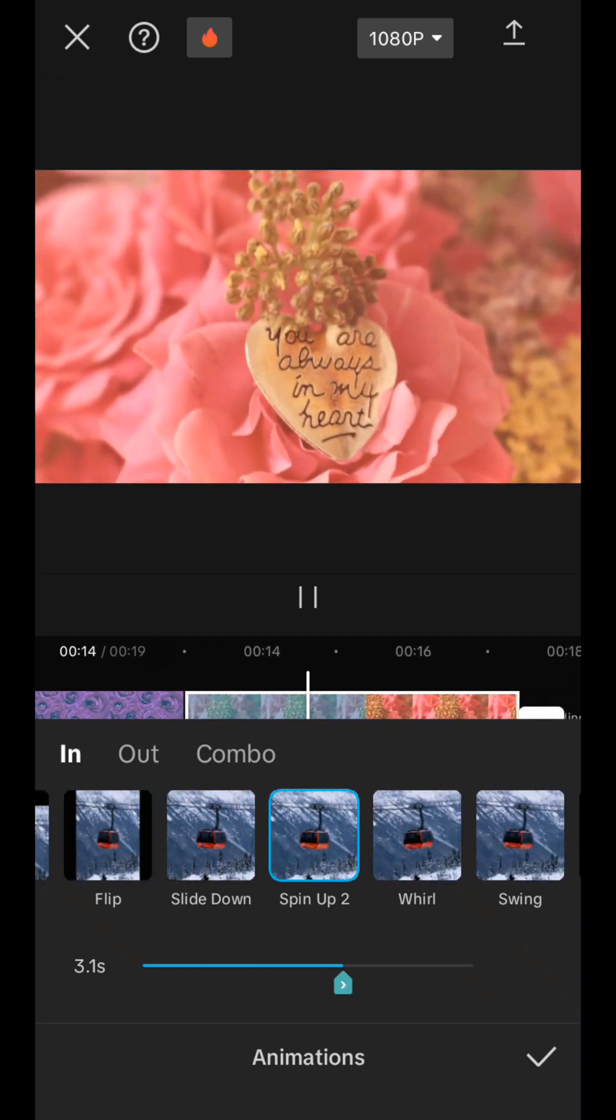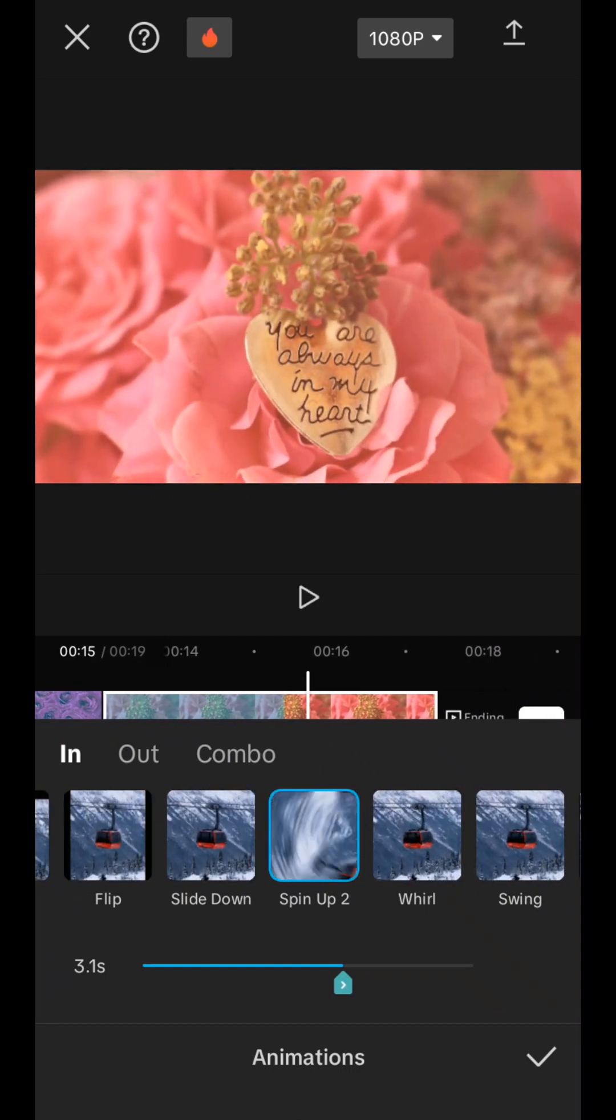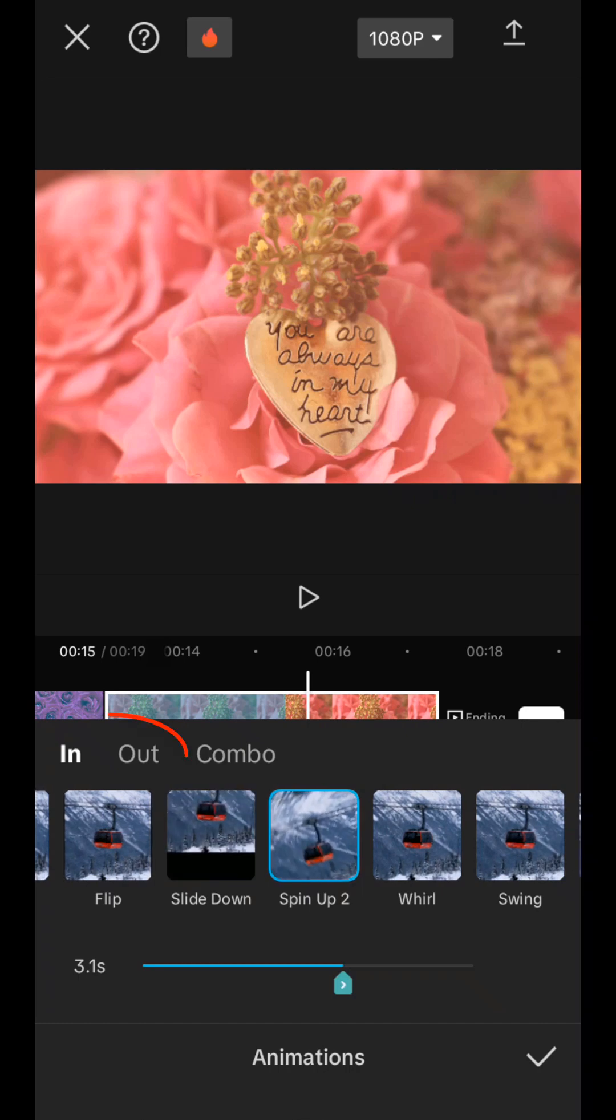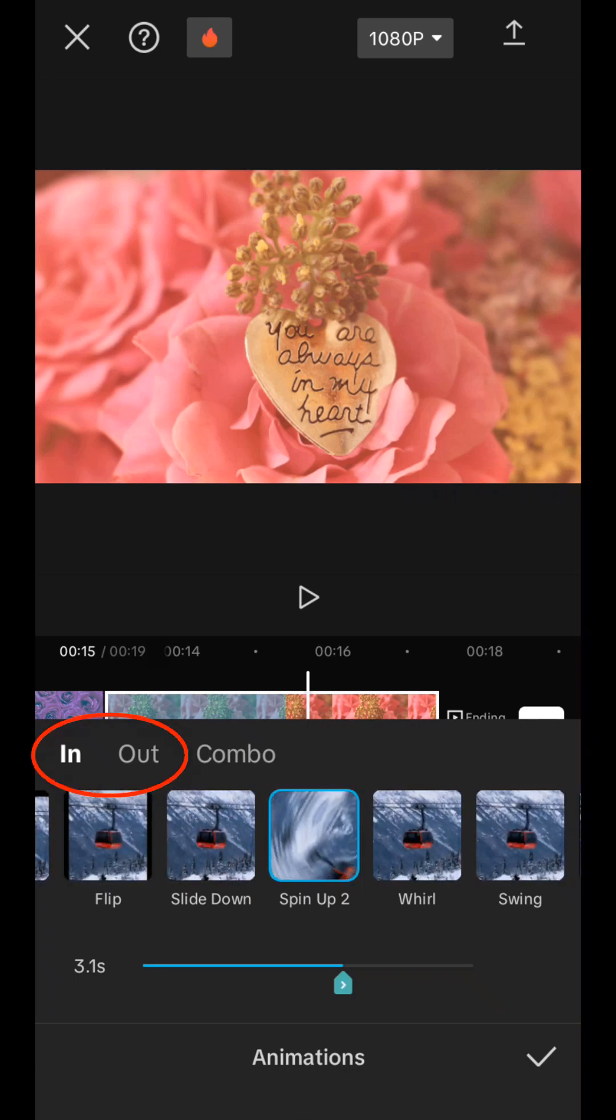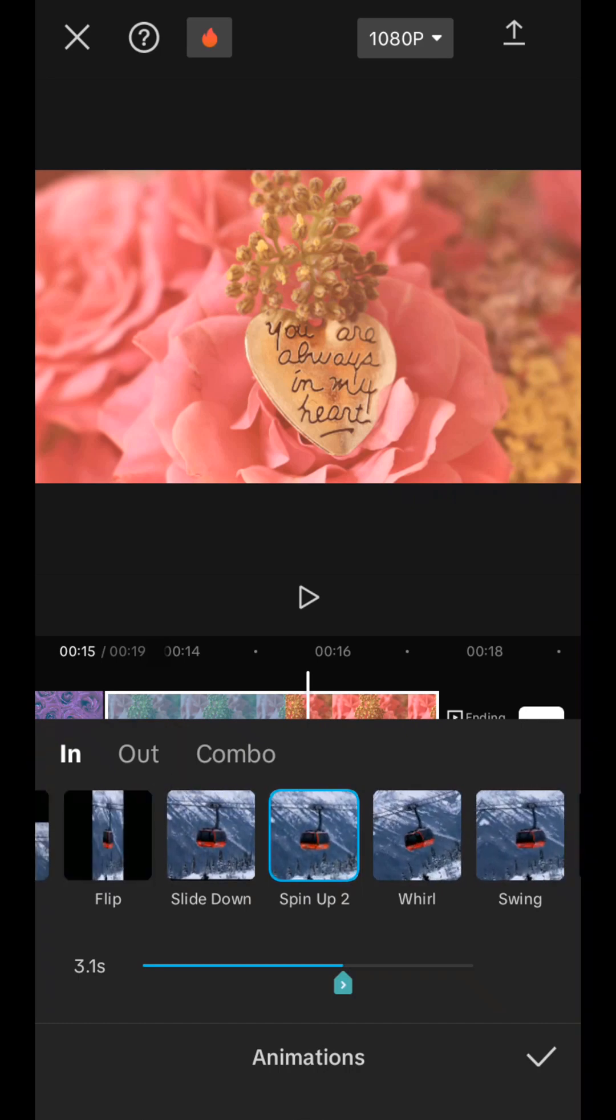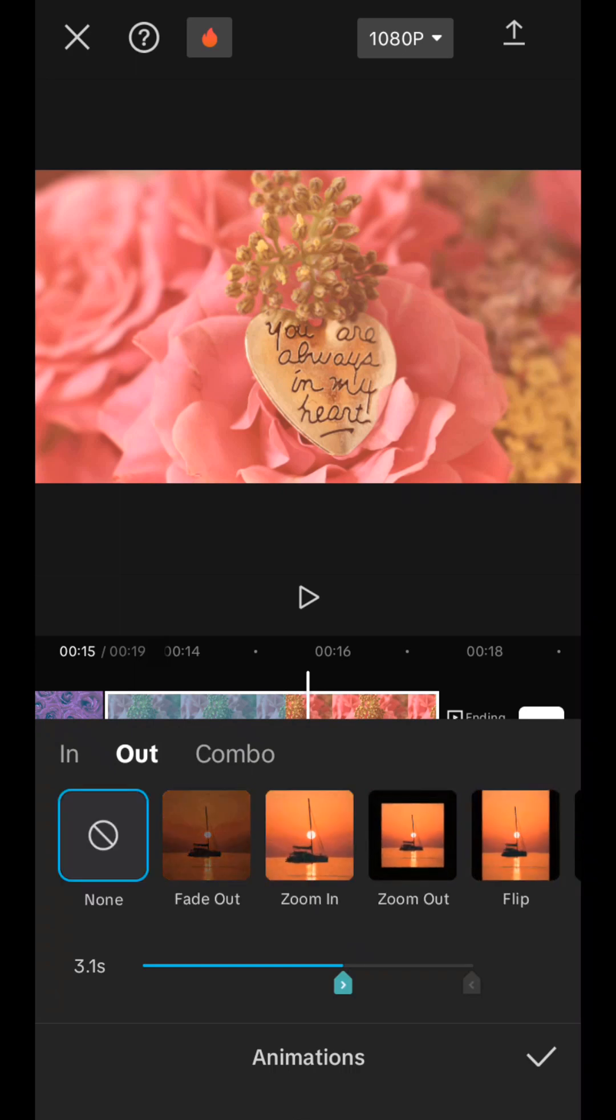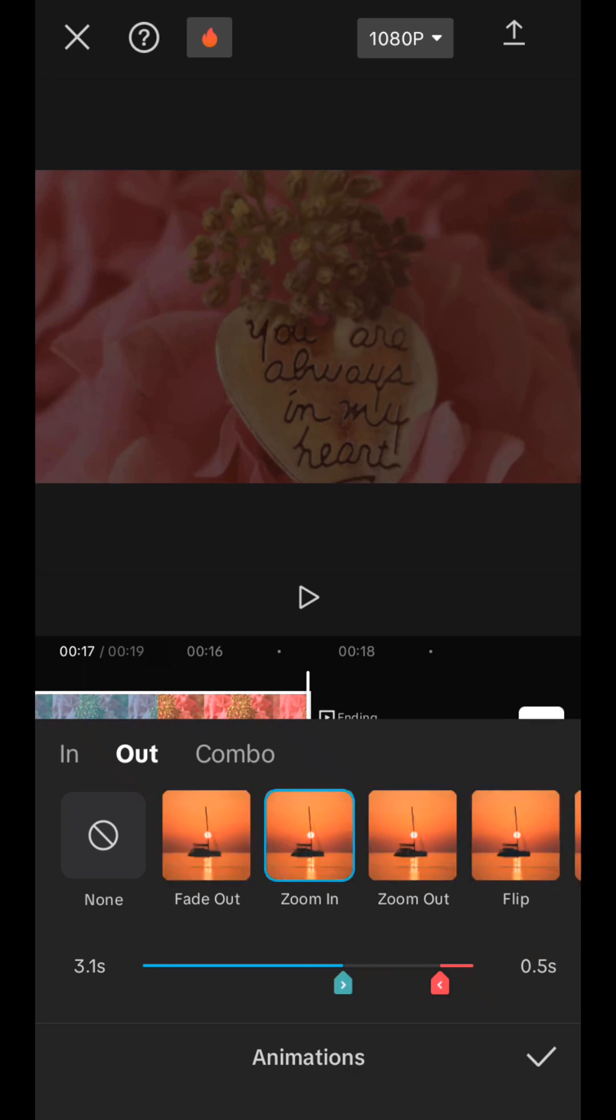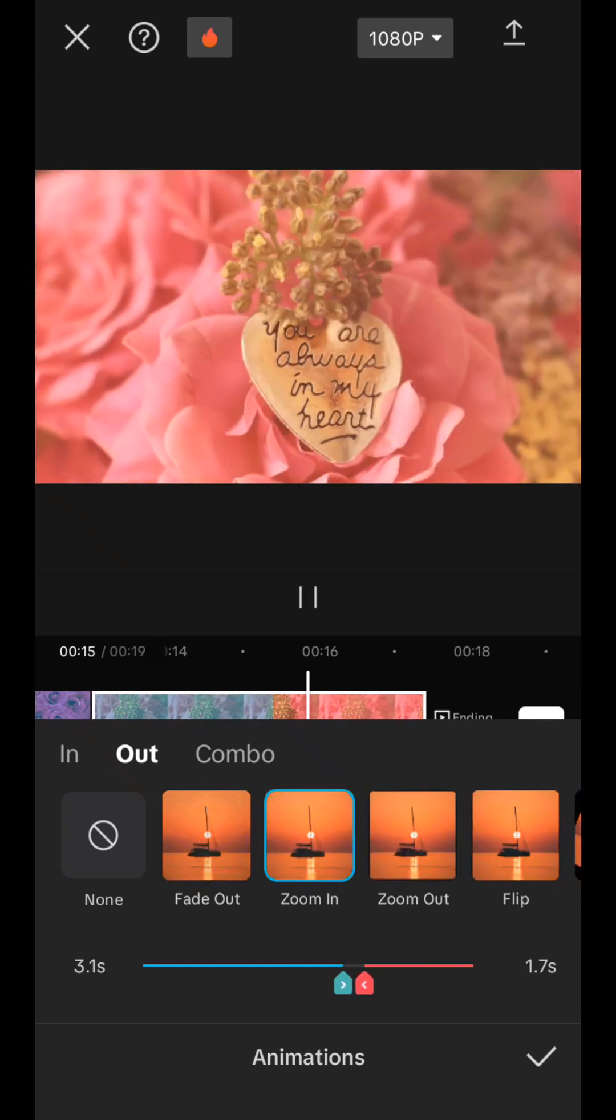And I want it to somehow disappear at the end with an effect. Here, pay attention, there is an input and output in and out. And on out I will also select an effect. I want the picture to enlarge like this at the end. And here we will also stretch it to make it more smooth, so we agree.